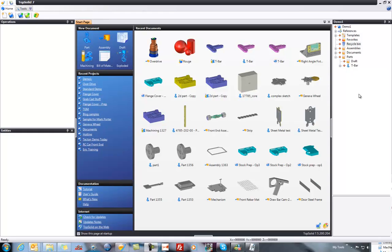Welcome to TopSolid7. In this sample, I'm going to show you how to do some multi-part machining. This sample is going to be based on putting a bunch of parts in just a big piece of material and machining all those parts. Let's get started.